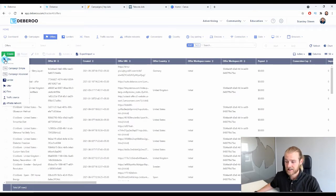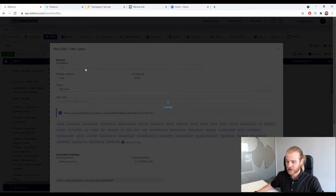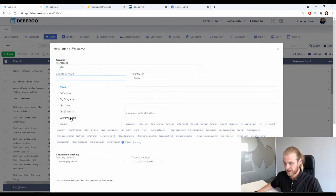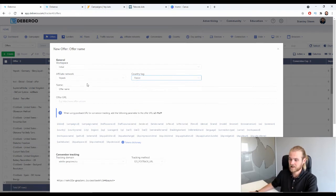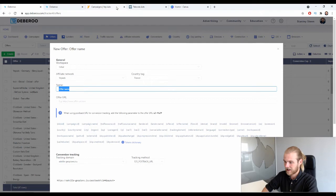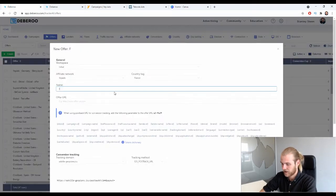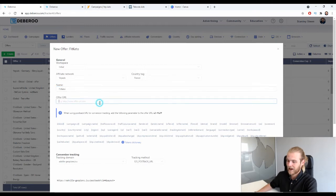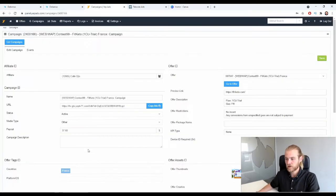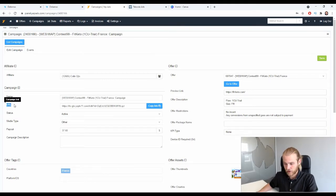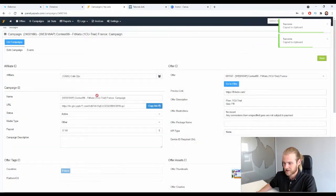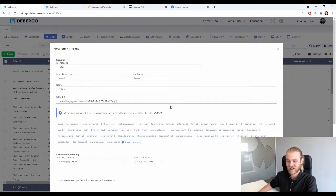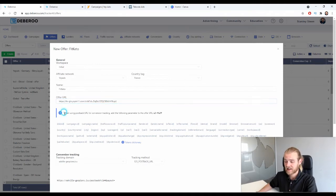Next we're going to add the offer. Go to the offers tab, click create, then click offer. Select the workspace and the affiliate network — in this case YepAds — then add the country tag for France and give the offer a name: Fit Keto. For the offer URL, go to YepAds, find the campaign link, copy it, and paste it into the offer URL field in the Debaroo tracker.